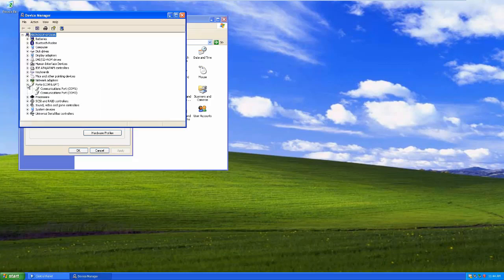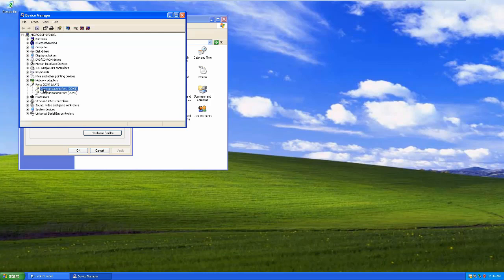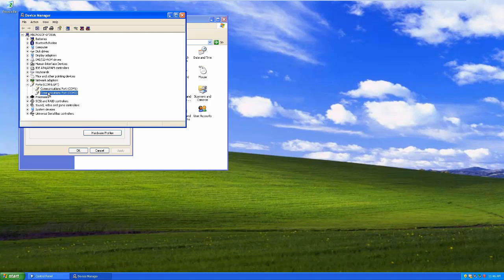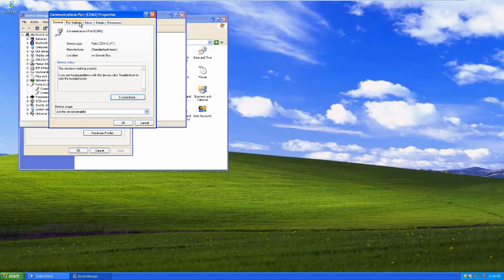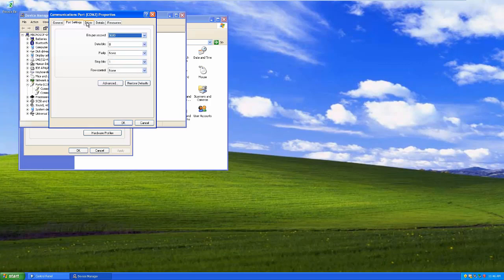I'm going to look over here at my ports. And you remember one of these, we did have one before. So this is the one that I just added. And I can double click on it and I can change the port settings.